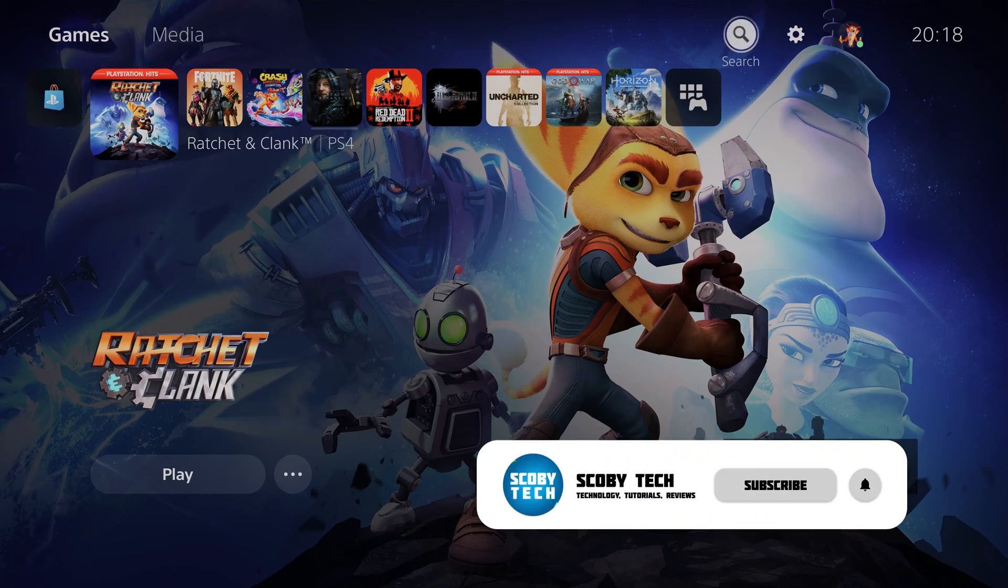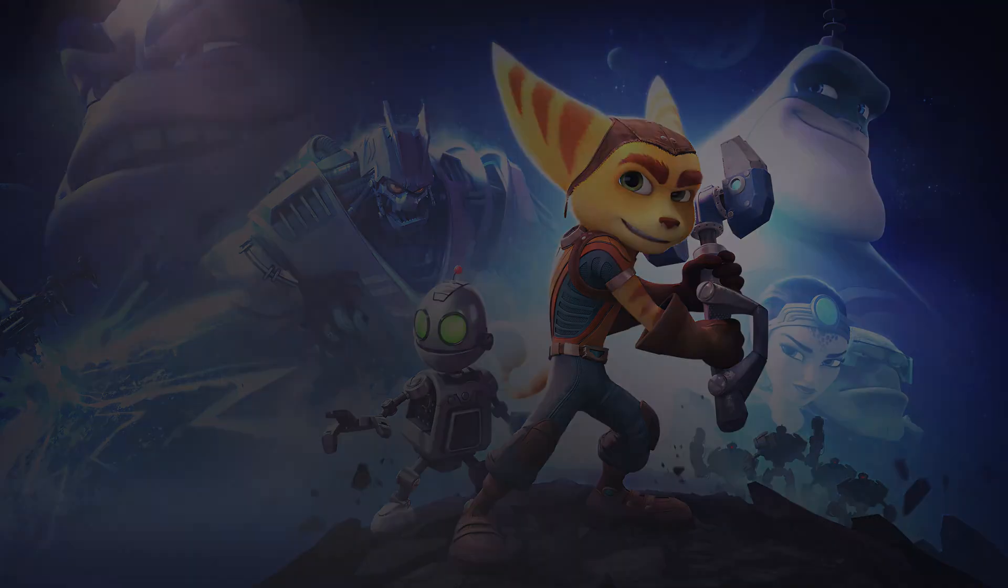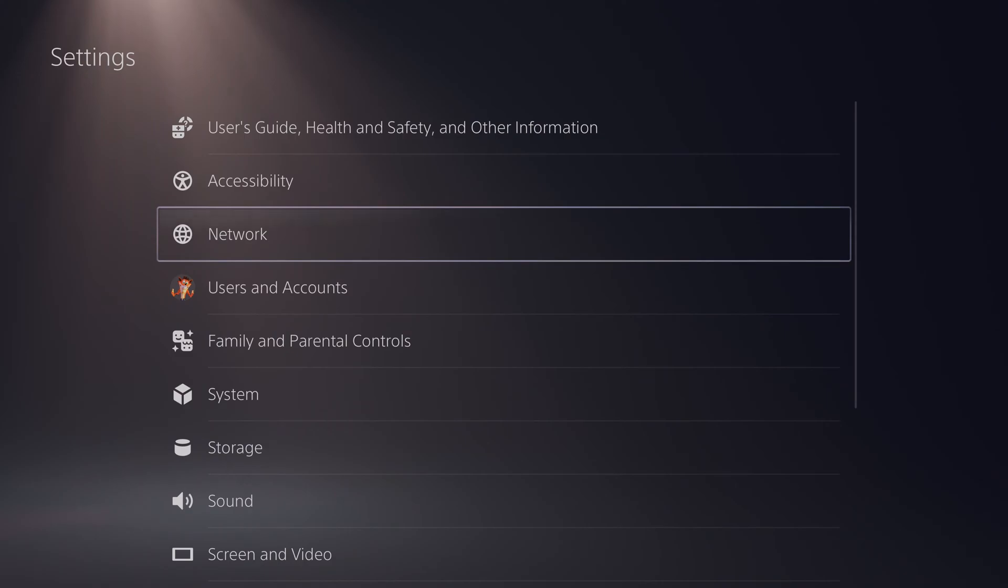We're going to be clicking to the right three times until we see the settings button up here on the top right. Once we have this selected we're going to be clicking the X button to select this open.